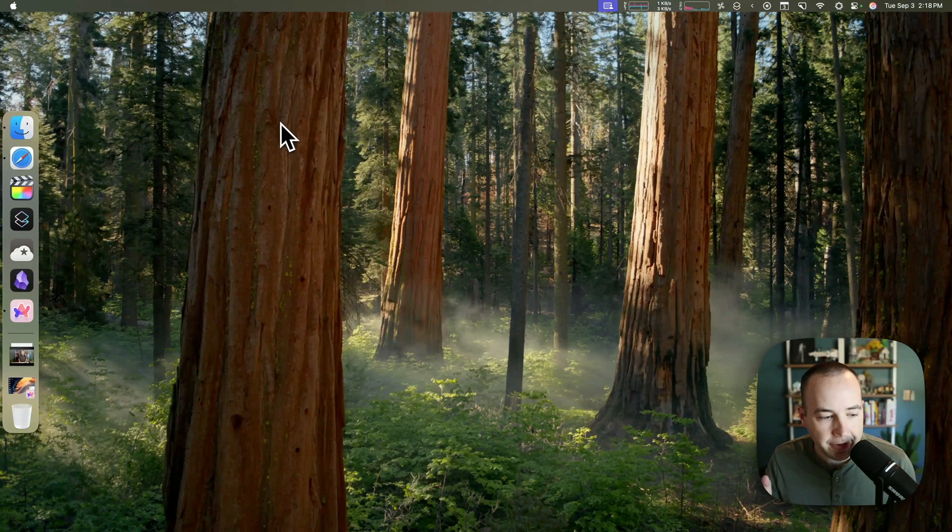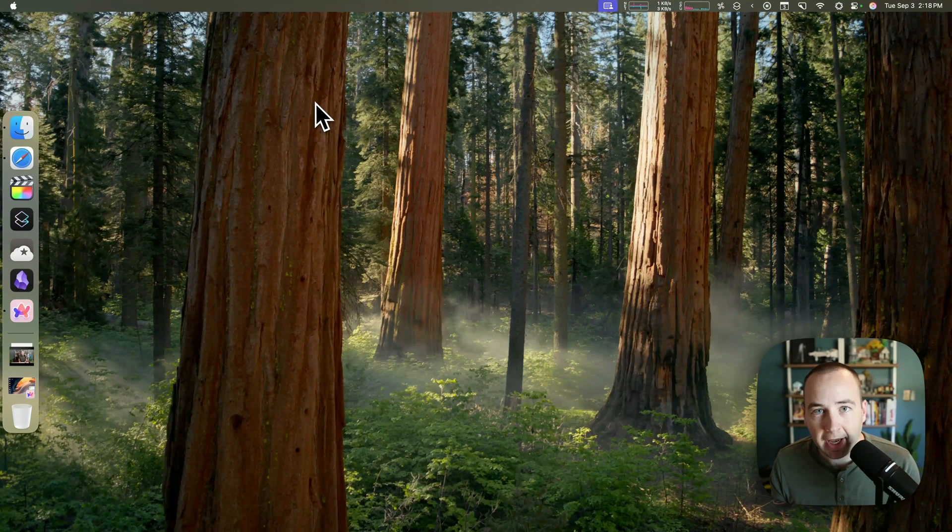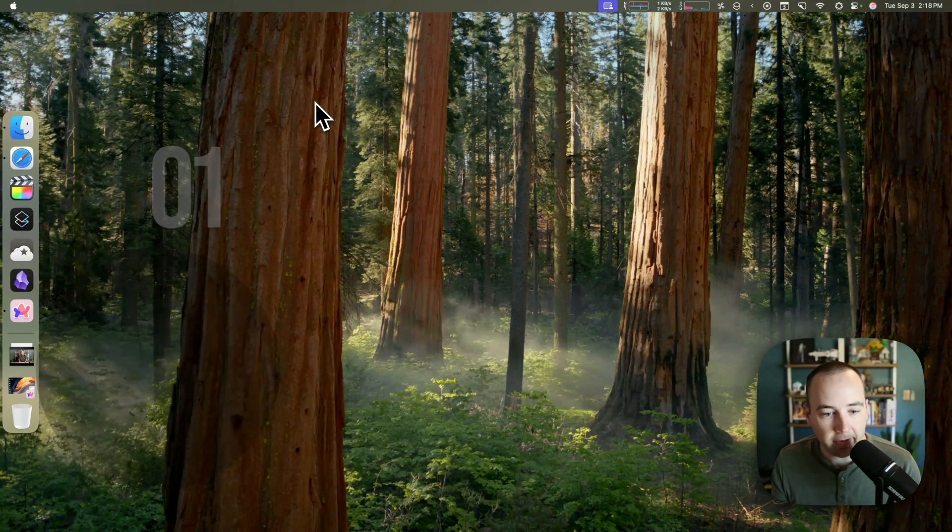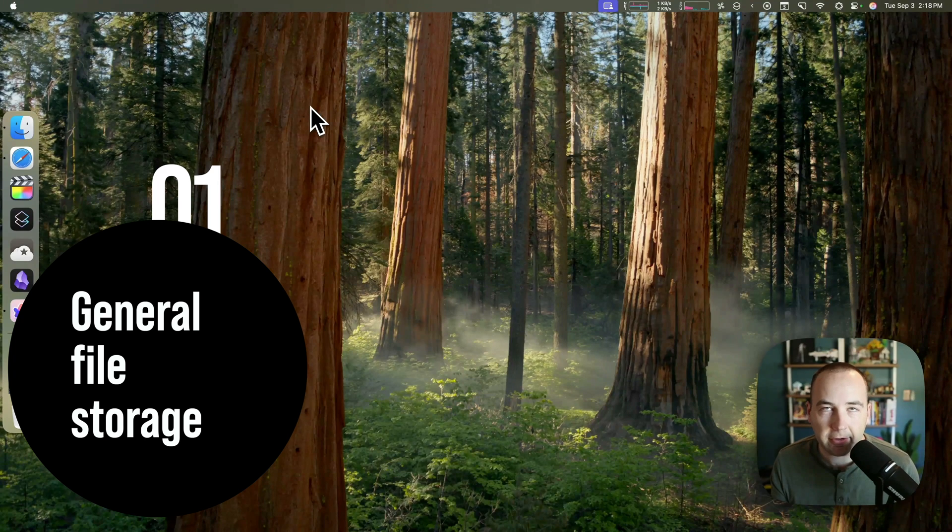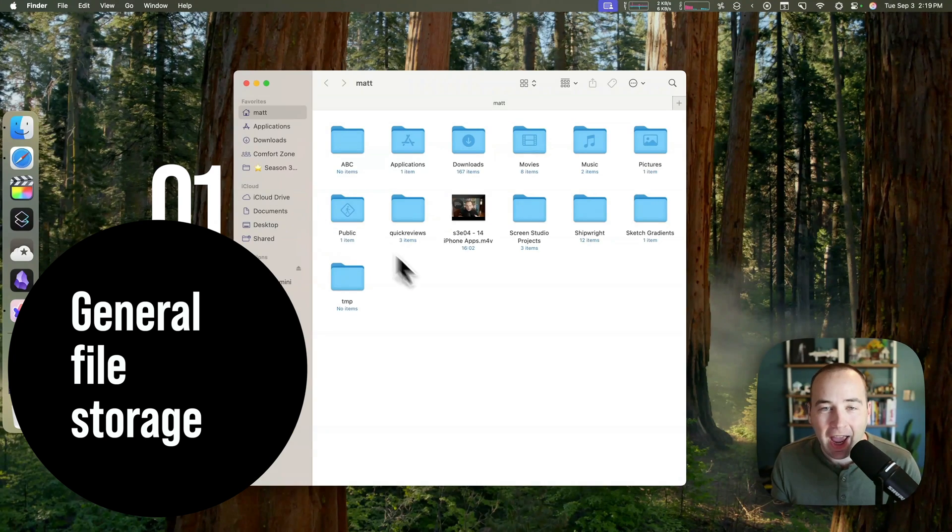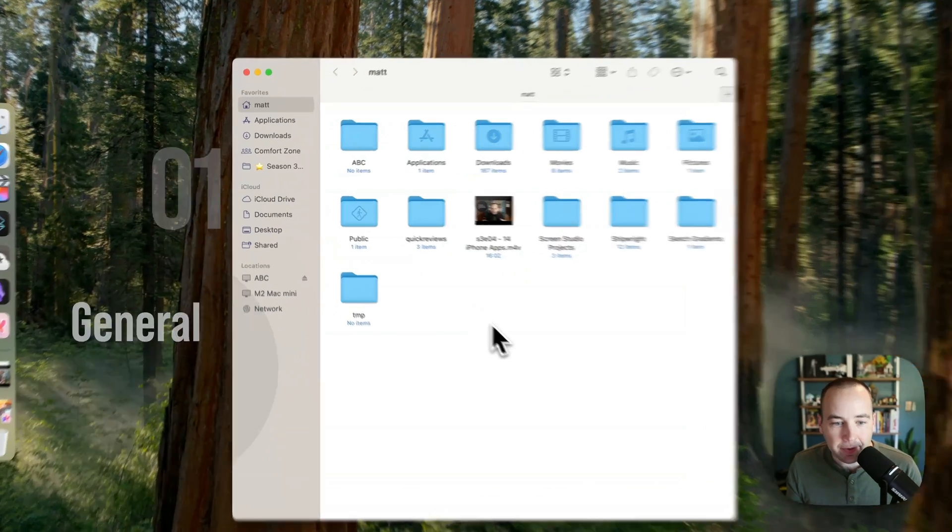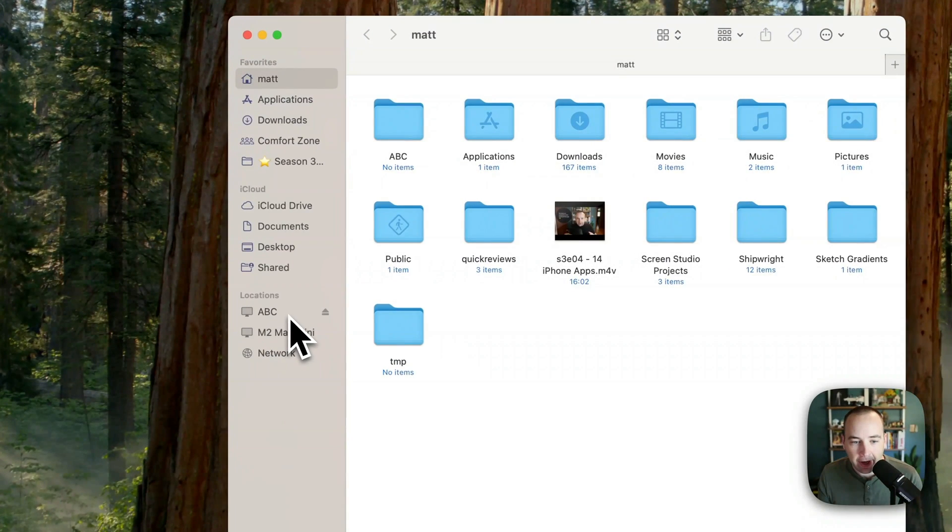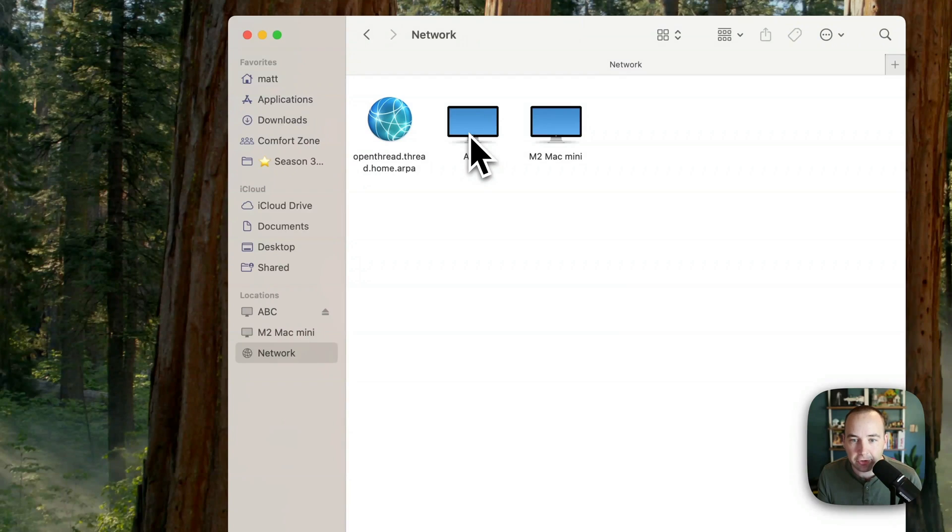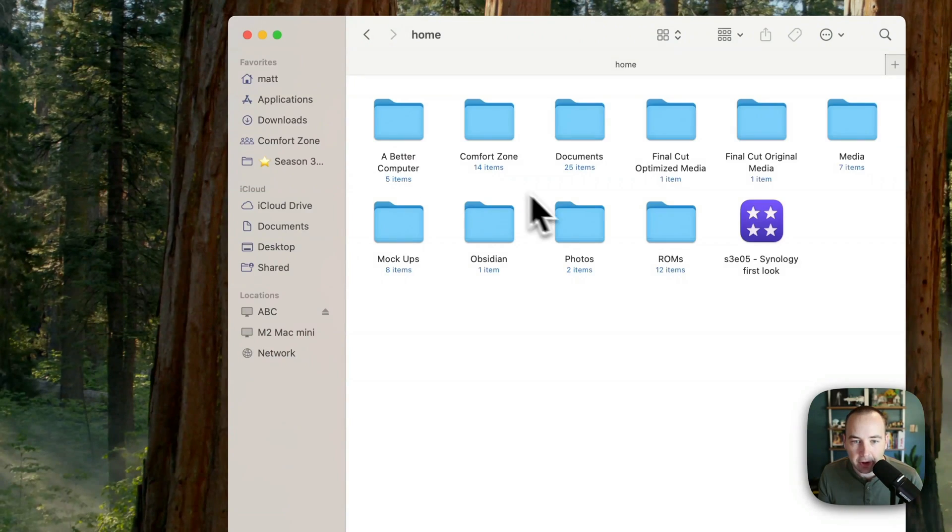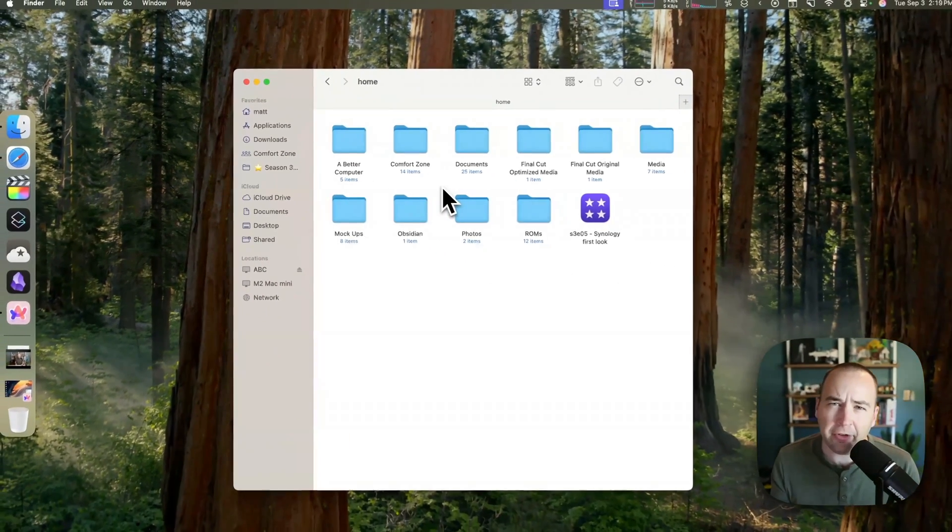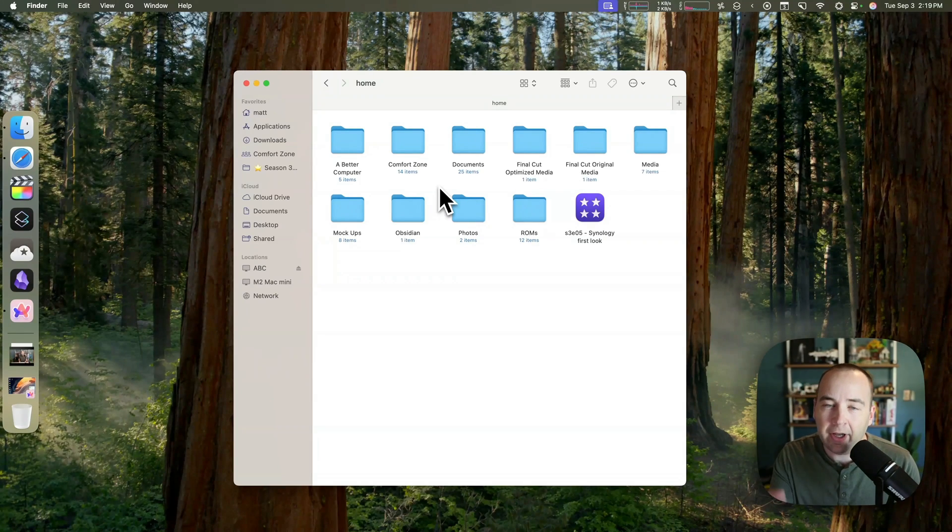All right, so here we are on the Mac, and we're going to take a look at five things I'm currently using the Synology for. And the first is just basically file storage, right? So after you've got it set up, it will show up as a network drive. If you don't see it here, you'll go to the network tab, and then whatever you named it should show up here. And so if you go into this, there will be a home folder. There's also a homes folder. This is a whole other thing. Home is the one you want. I've configured it not to show anything else.